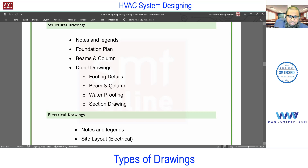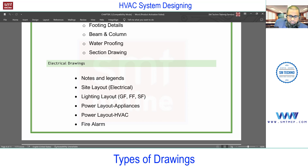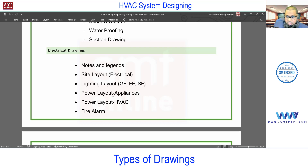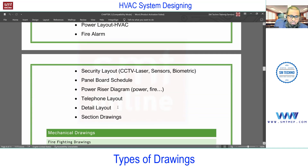Detail drawings for footings, beams, columns, waterproofing, and section drawings are given for information, but beams and columns are particularly required for coordinating duct and pipe routing. For electrical drawings, you'll find notes and legends, site layout, and lighting layout. The lighting layout is required when placing air terminals, to understand the location of light fixtures in the false ceiling so that areas occupied by fixtures are avoided. Power layout is required for appliances and for HVAC equipment loads, which the electrical team uses to calculate mechanical equipment power requirements.